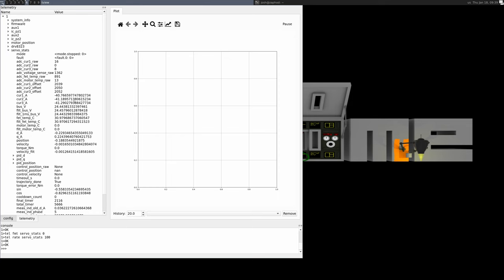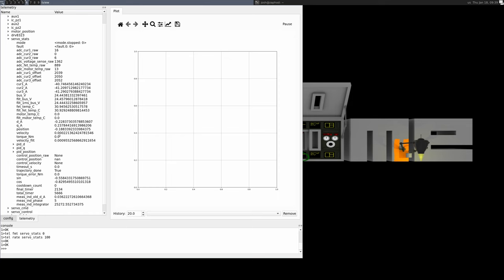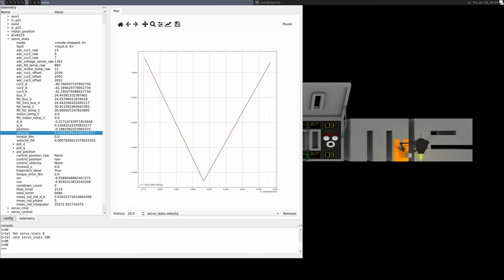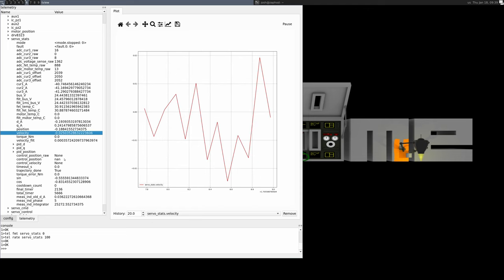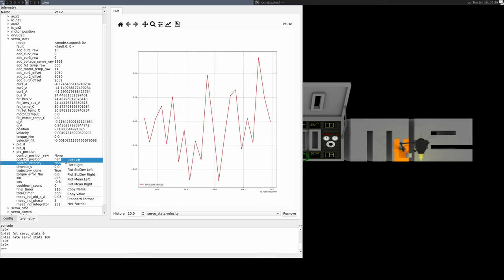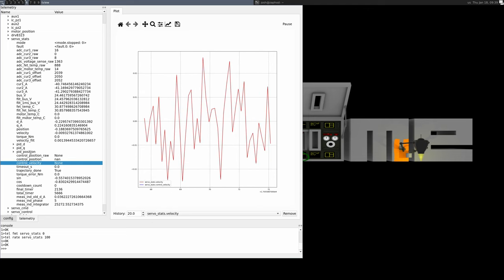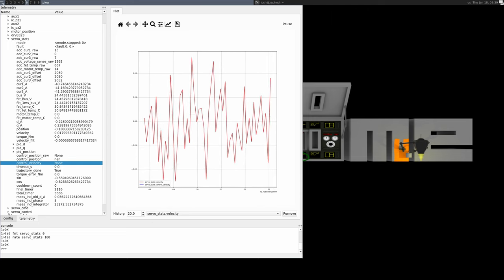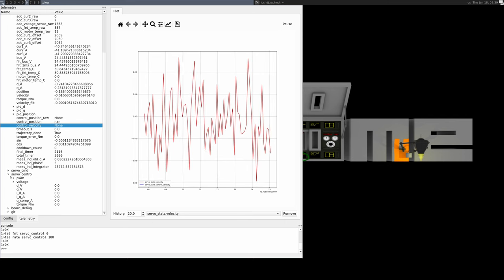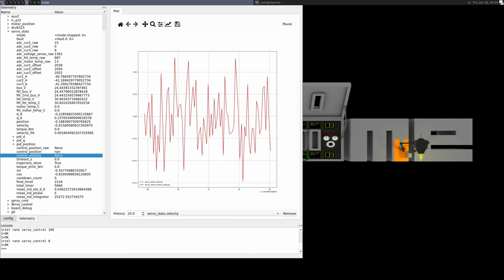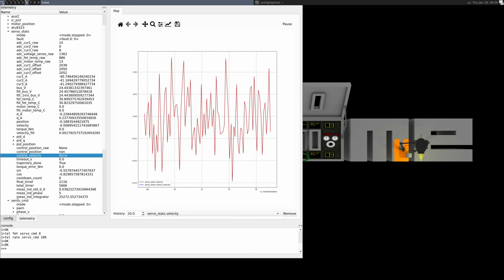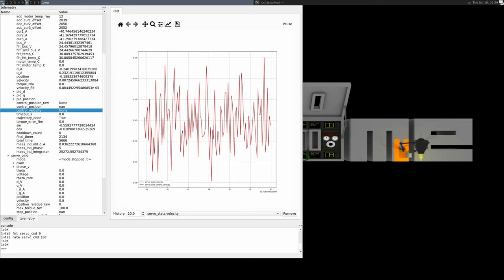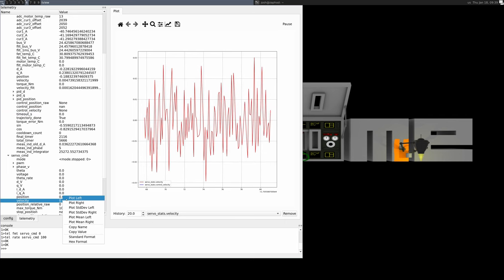Next, I'll plot some values. The measured velocity is estimated from the primary position sensor. The control velocity is the internally interpolated velocity that obeys any in-effect acceleration or velocity limits. And the command velocity is the value we are commanding, which will change instantaneously as new commands are sent.